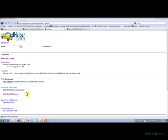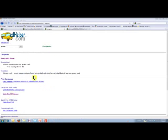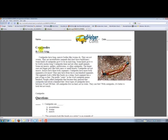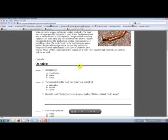This is a story called Centipedes. If you look over here, you would click on where it says Quickly Print PDF. When you click on that, what comes open is the PDF version of the story. Here's Ed Helper's story, and if you scroll down, there are the questions that go with it.